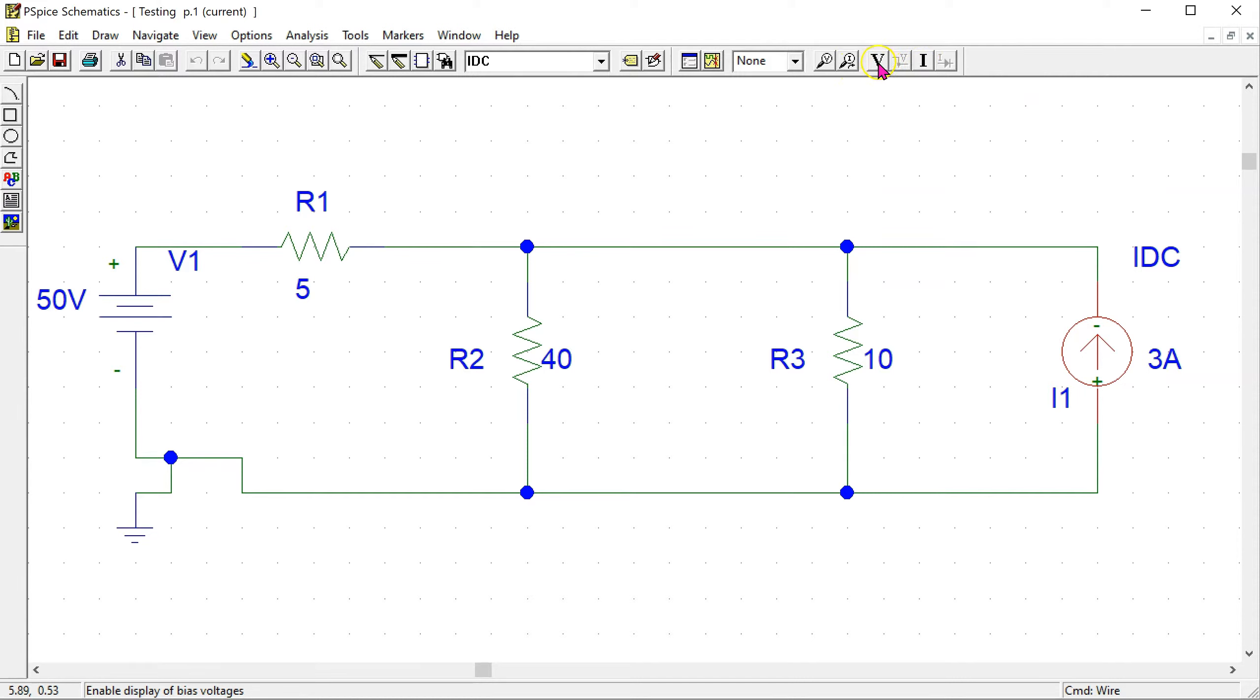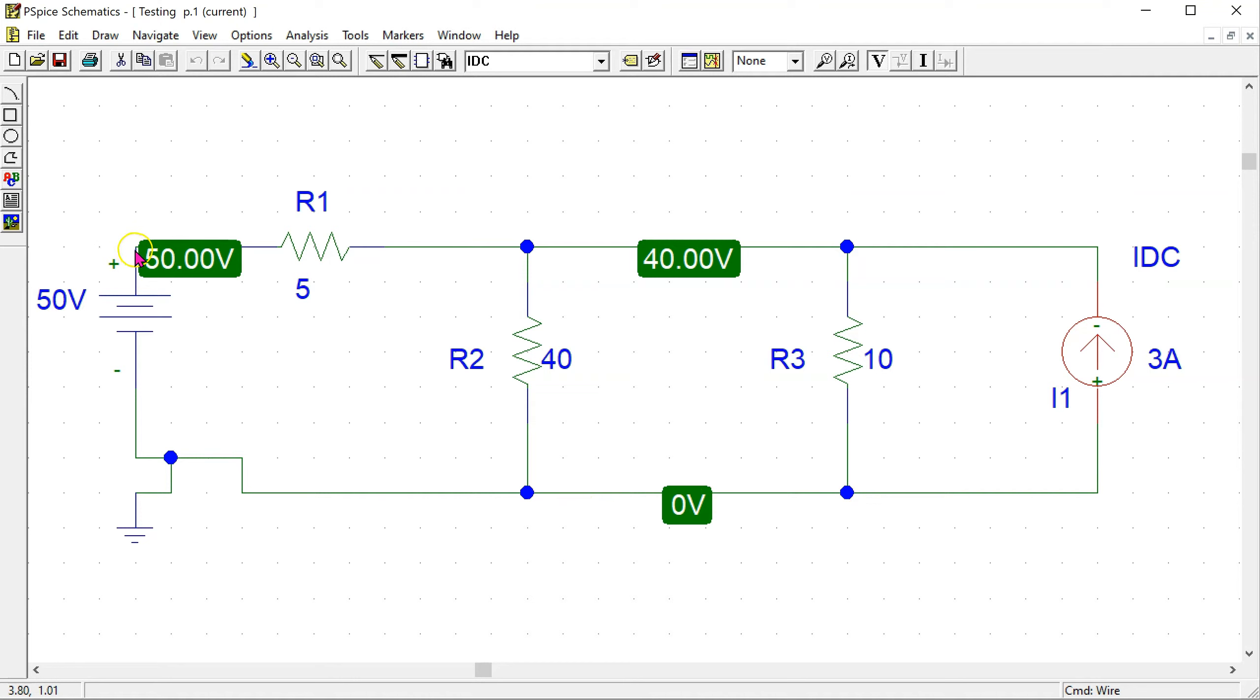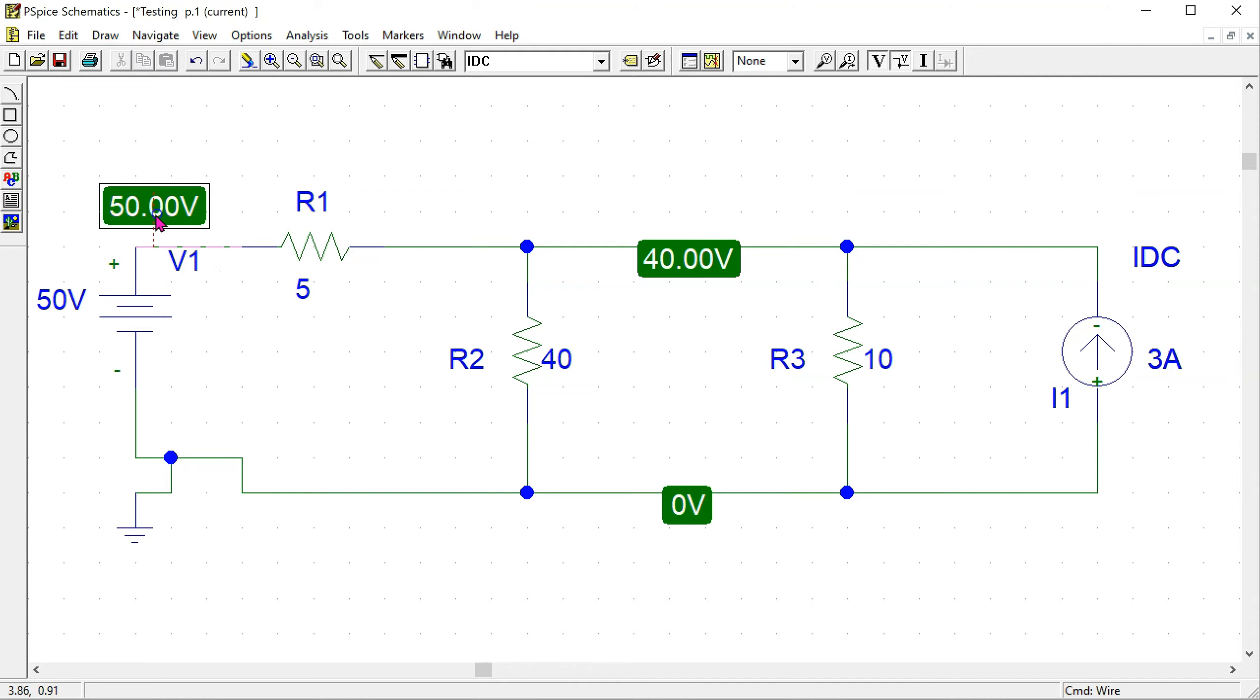So if I click this, this shows that the node voltage here is 40 volts. The node voltage here is 0 volts because this is a ground. And the voltage here is 50 volts because the voltage source is directly connected between this point in the circuit and ground. These labels can be moved around.